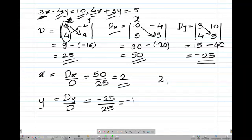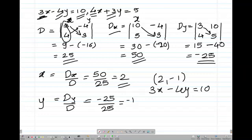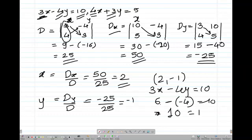So the values of x and y are 2 and minus 1 respectively. You can always verify by substituting back into any equation. Taking equation 1: 3x minus 4y equals 10. Substituting x equals 2 gives 3 times 2 is 6, and y equals minus 1 gives minus 4 times minus 1 is plus 4. So 6 plus 4 equals 10, and LHS equals RHS, confirming the solution is correct.